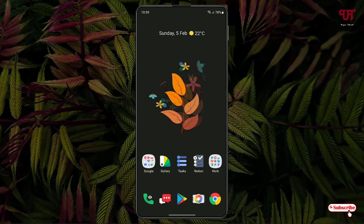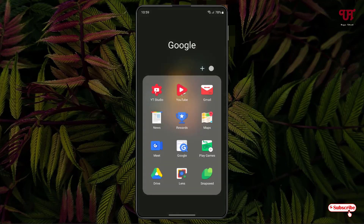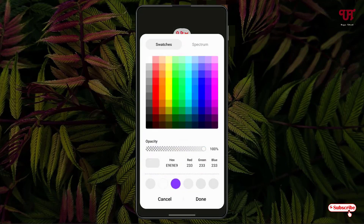Just tap on the folder. On the above you can see one circle separate icon — just tap on it. Now you will see a ton of color options. Just near the cross icon you can see one multi-color circle-like icon — just tap on it.